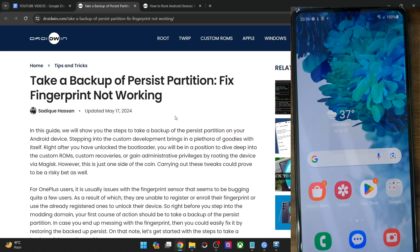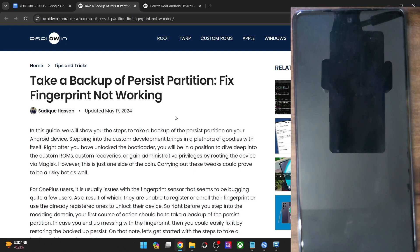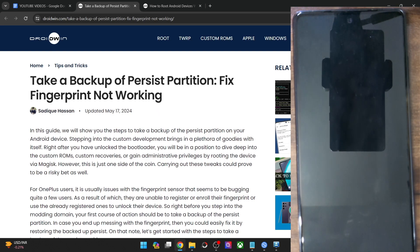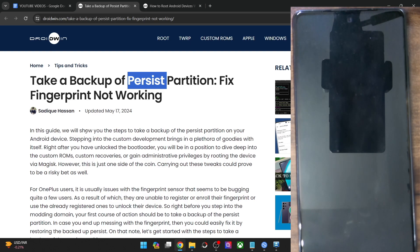As soon as you step into custom development and try out a few tweaks and tricks such as flashing custom binaries or modules, before that you should always take a backup of at least two partitions. The first is the persist partition and the second is the EFS partition. The persist partition holds the data for the fingerprint, whereas the EFS partition has the data of the IMEI number. Apart from that, if all the other partitions get corrupted, it's not a cause of concern — you may simply refresh the stock firmware and the partition will be up and running.